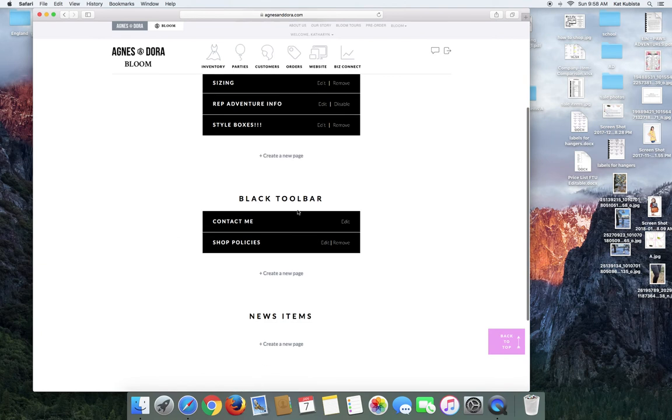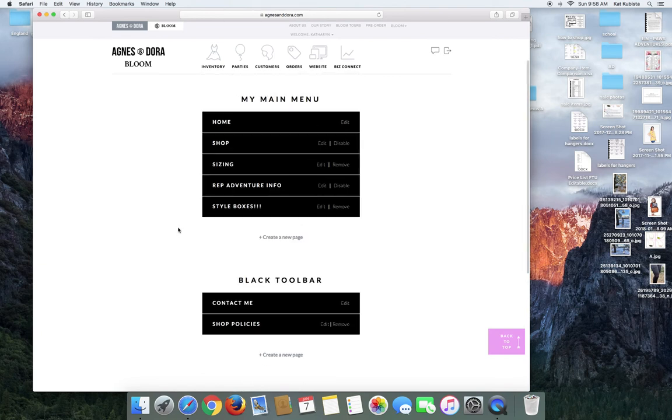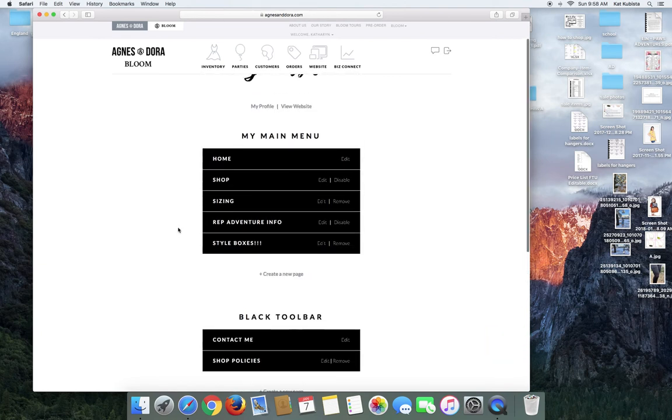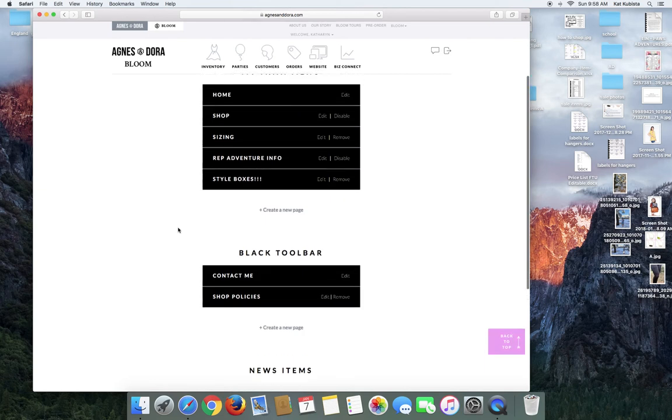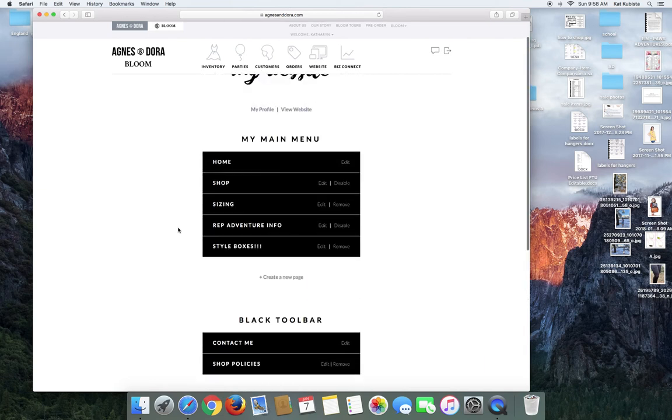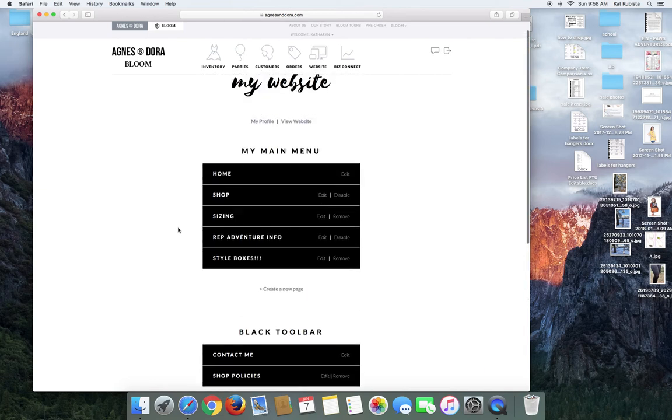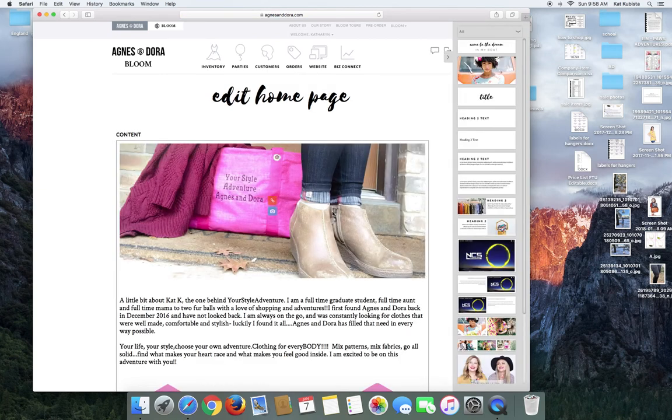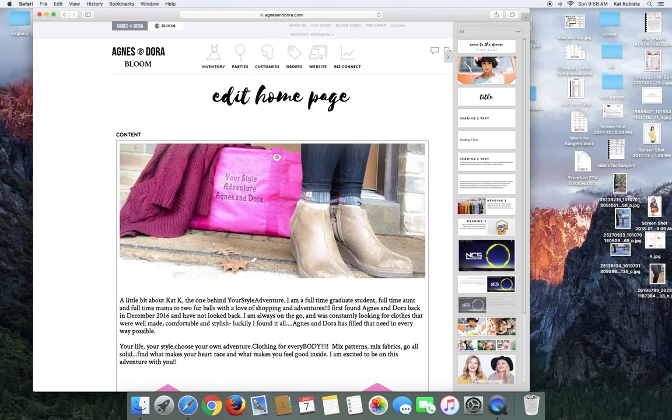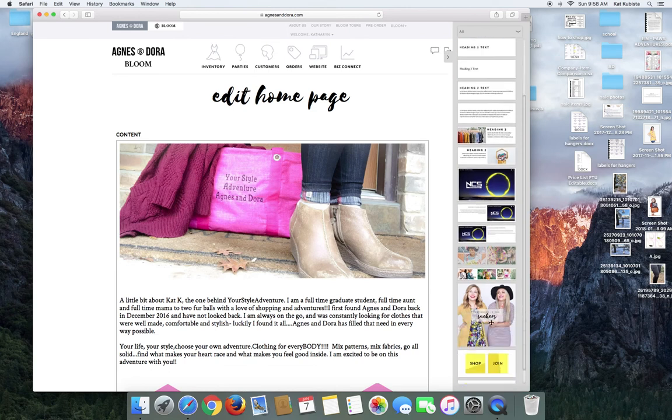So black toolbar and new items, I'll show you guys what those are. I don't use the new items that often. But to change the homepage, all you do is you would go to home and you would click edit. And what you'll find is on here on the side is you'll have all these different widgets.